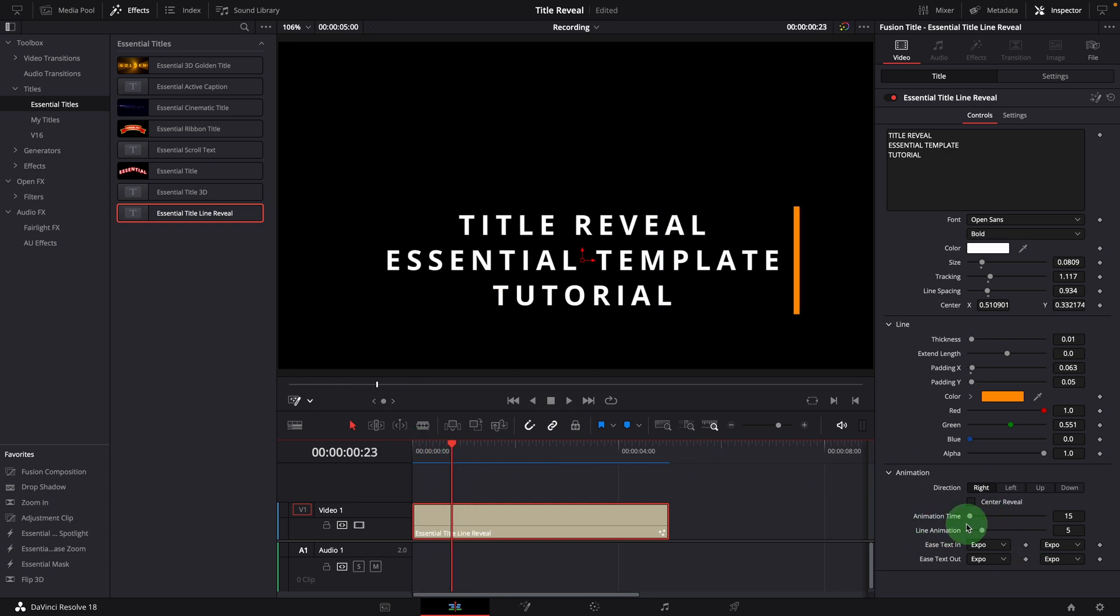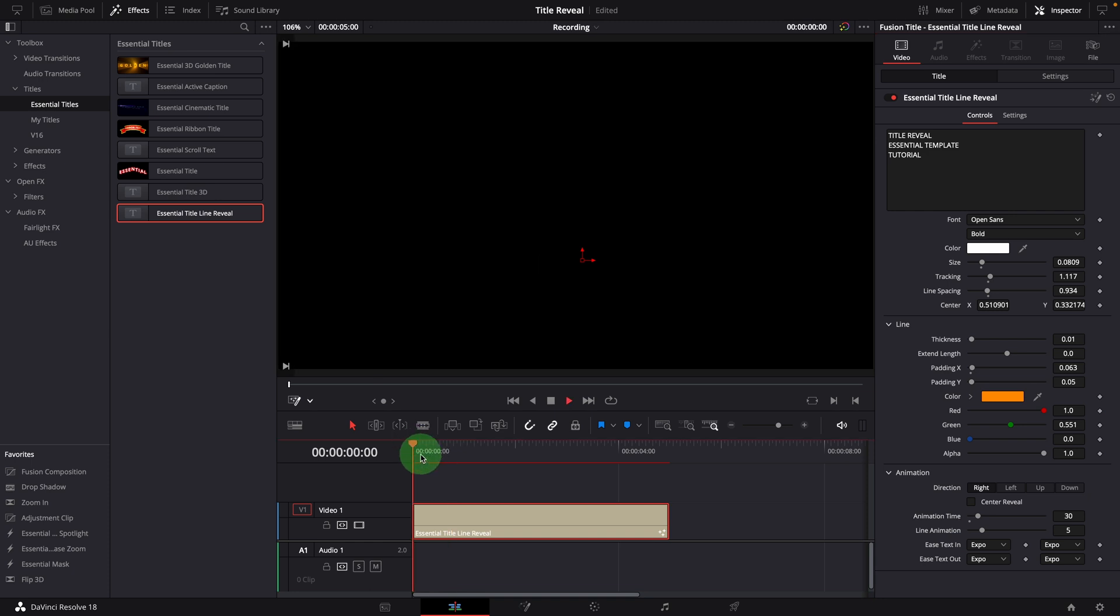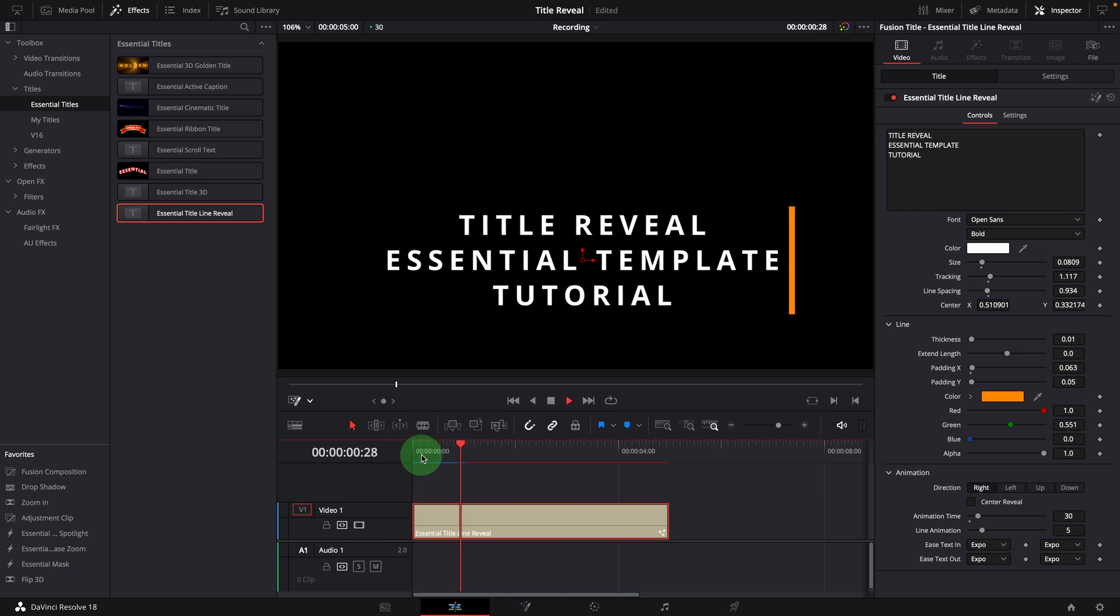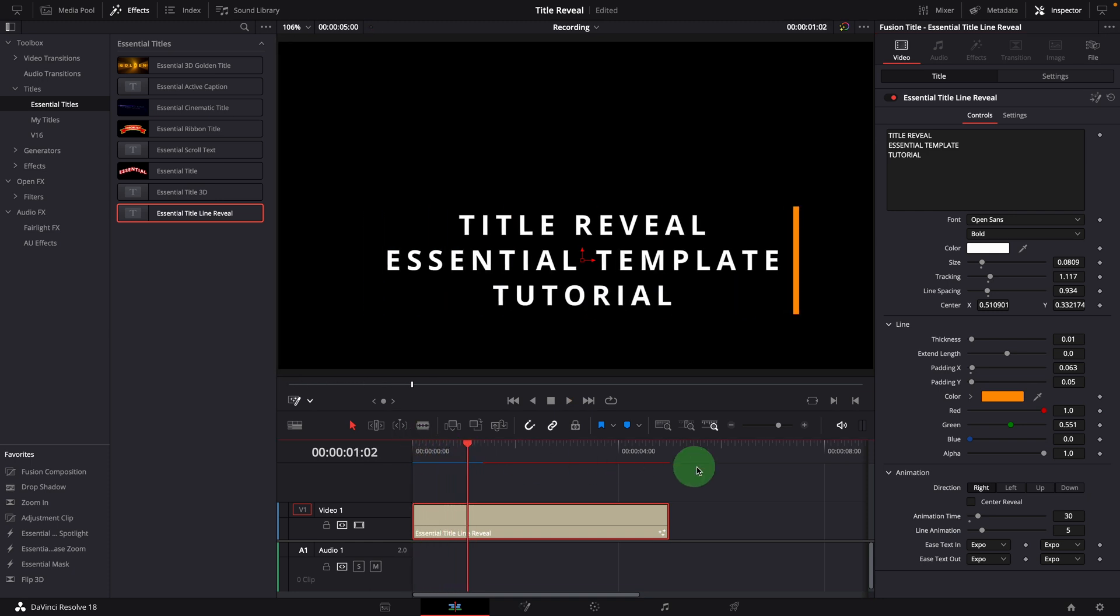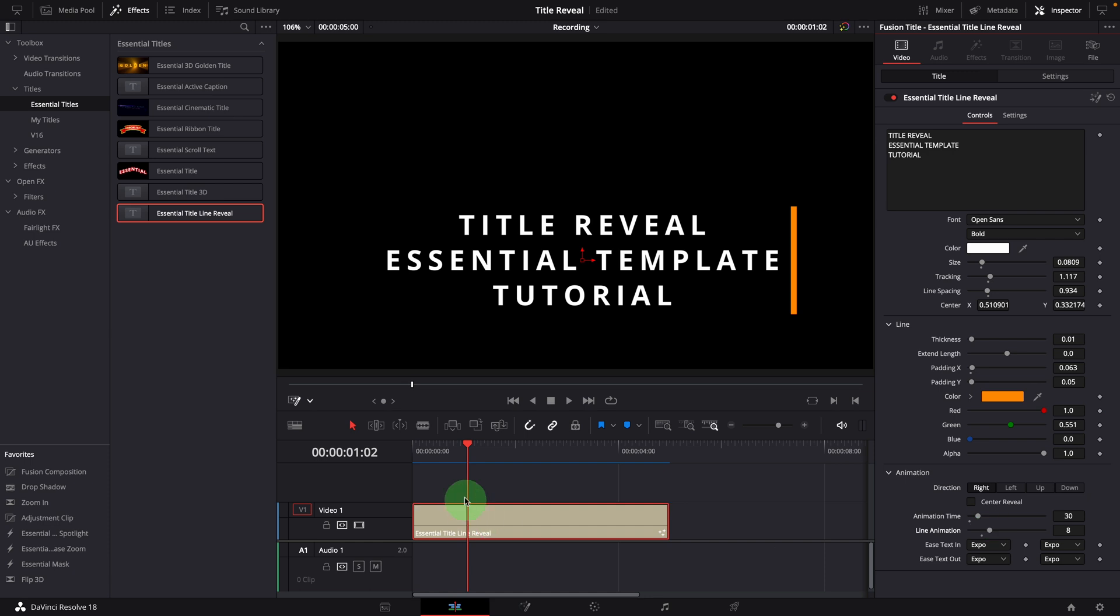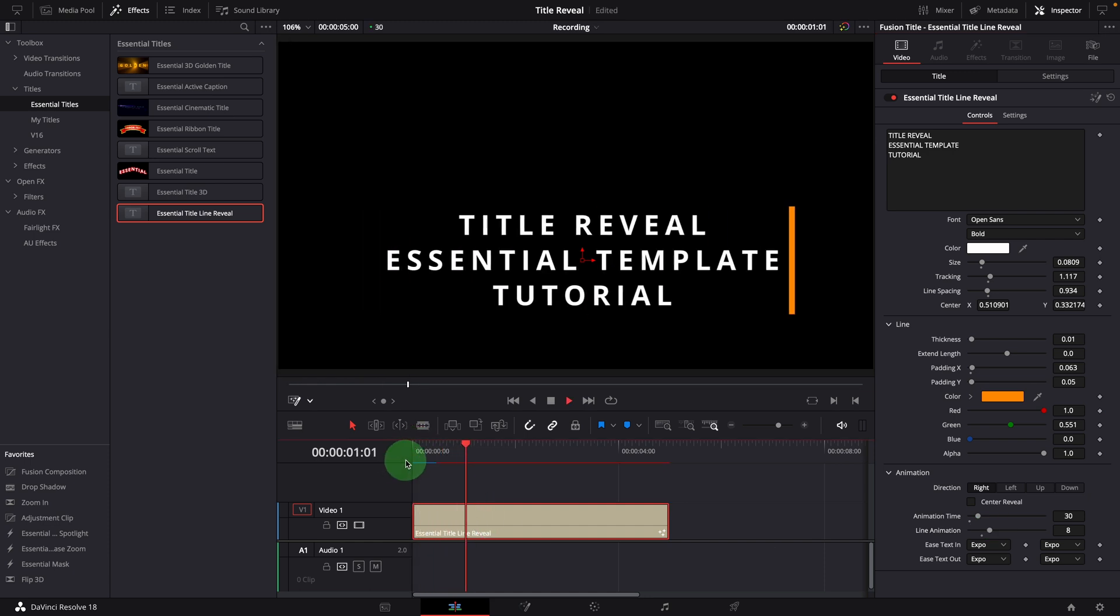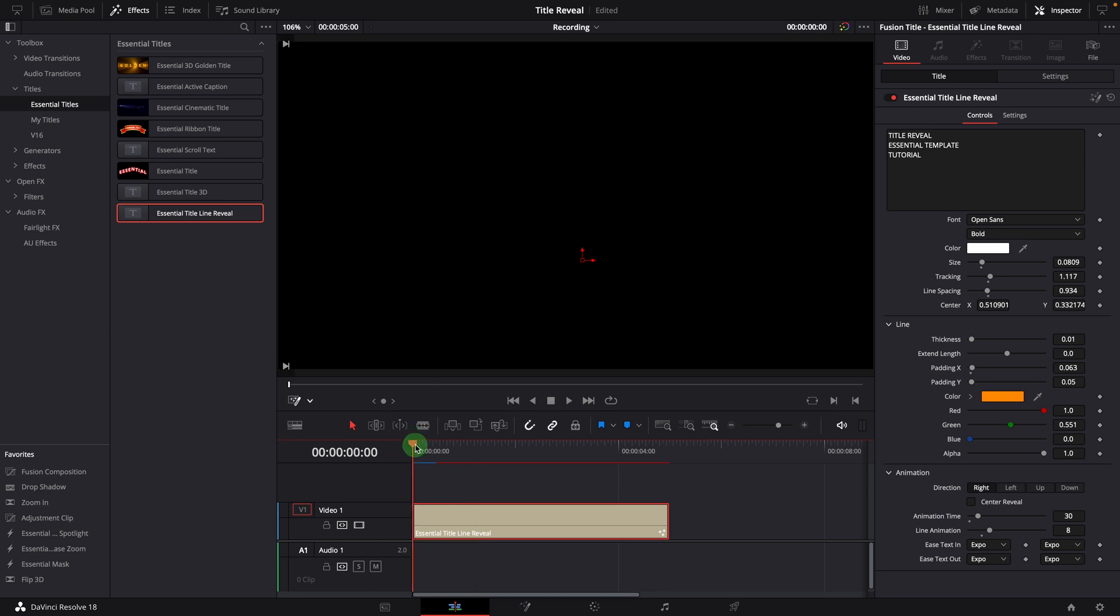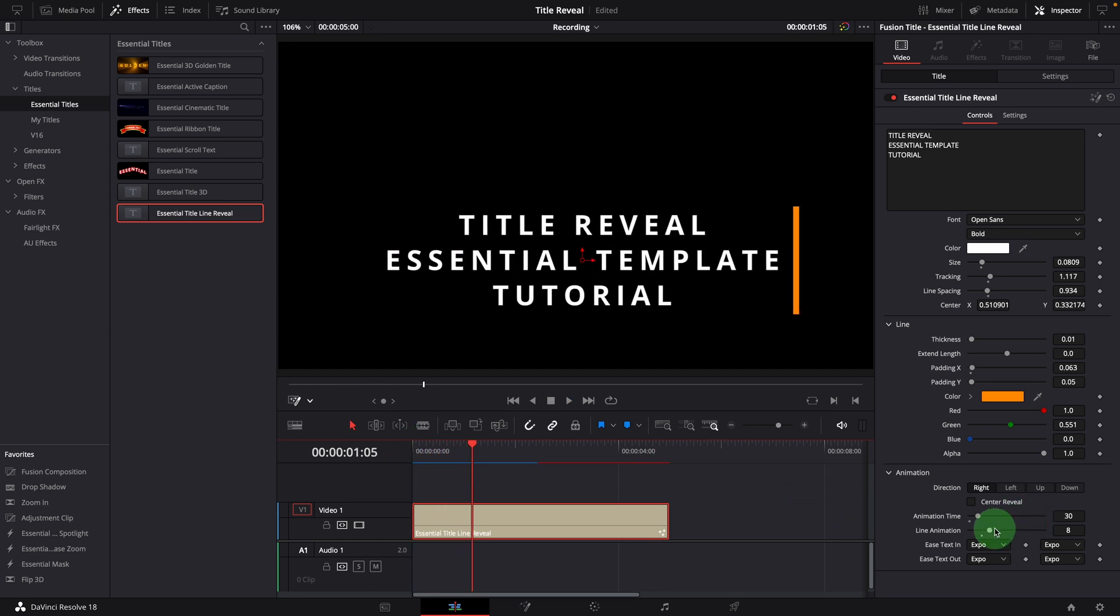Animation time is defined as the number of frames to run the animation. Line animation is the frames to animate the length of the line. When it's set to zero, line animation will be disabled.